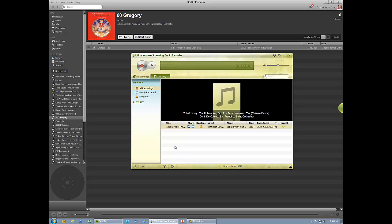The software fills in information such as artist, title, album, and genre. You can edit the information directly in Wondershare and make playlists in Wondershare.